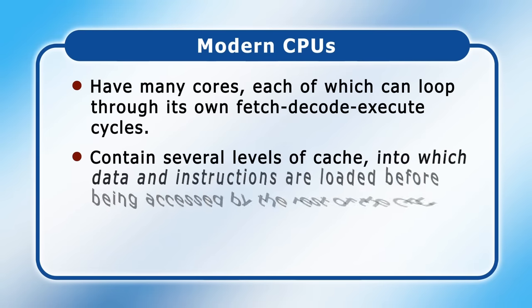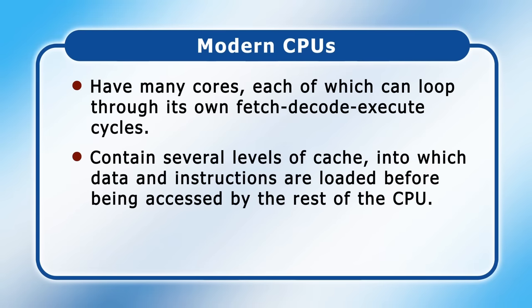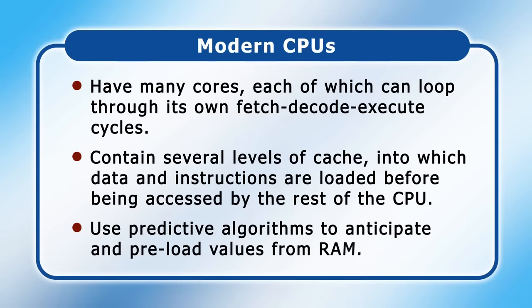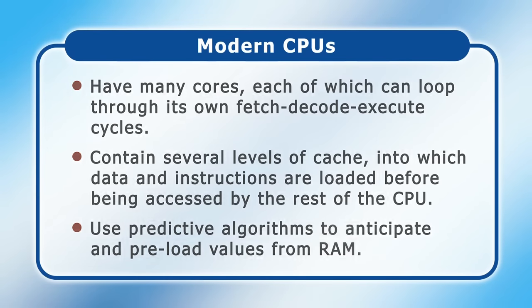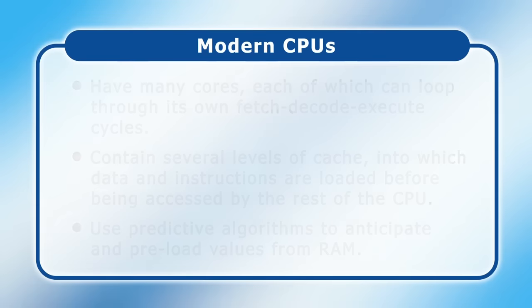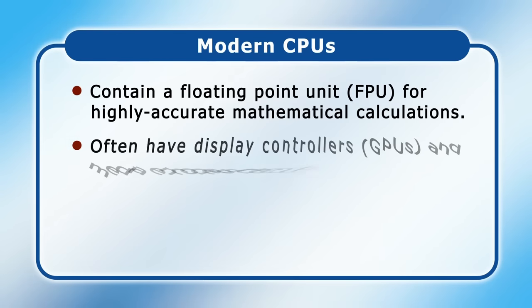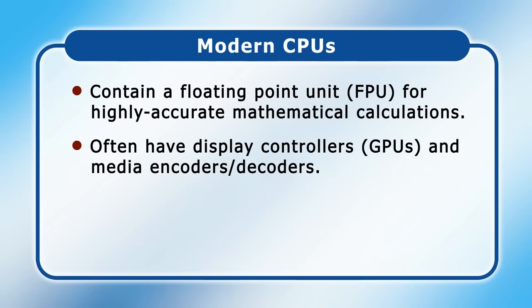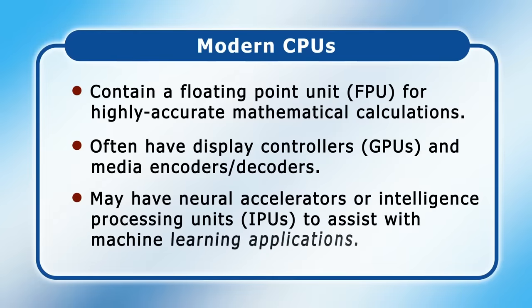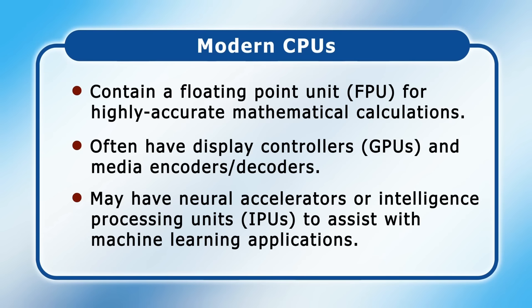In addition, modern CPUs contain several levels of cache, which is very fast memory, into which data and instructions are loaded, before being accessed by the rest of the CPU. Modern CPUs also contain complex predictive algorithms that try to anticipate the memory values that a CPU is likely to require, so they can be preloaded from RAM to cache before they are needed. In addition to their control and arithmetic logic units, many modern CPUs also contain other components, including a floating point unit, or FPU, for carrying out highly accurate mathematical calculations. Also included in most modern CPUs are display controllers or graphics processing units, as well as media encoders. Some modern CPUs even have integrated neural accelerators or intelligence processing units to assist with machine learning applications.